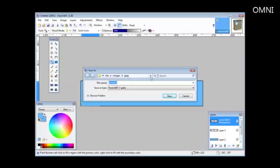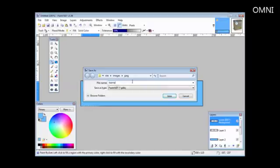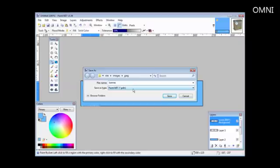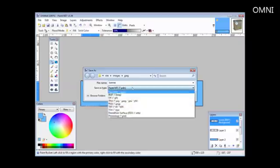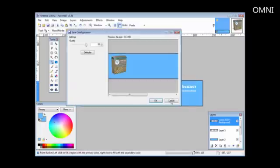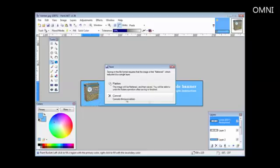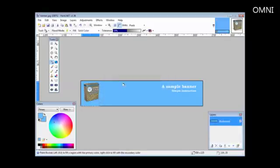Then we're going to pick a spot where we want it on our computer. We'll just leave it where it is here. I'll call it banner. Now there are different types you can save it down here. If you save it as a paint.net, it'll save the project as you have it now. But if we want to save it, for instance, as a JPEG, we can pick JPEG here. Do a save. And then it goes through to ask us about the settings and quality. So we'll just leave the defaults here. Tell us that we have to flatten it. And there, it's done.